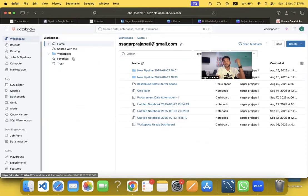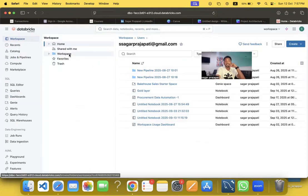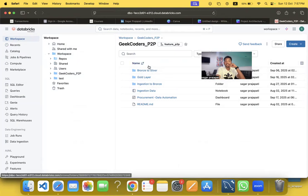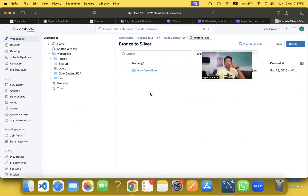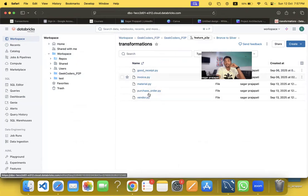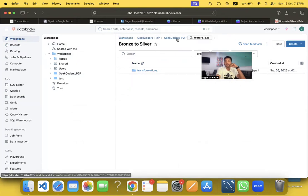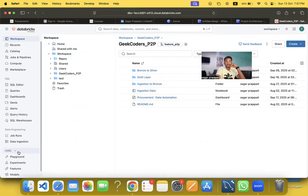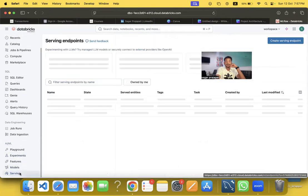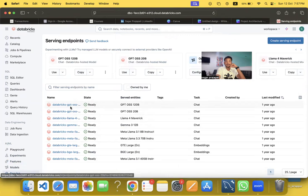Let me show you the project I have built. If I go to the workspace, this is my project folder — you can see all the notebooks and pipelines present here. We also have models and used model serving endpoints as well.